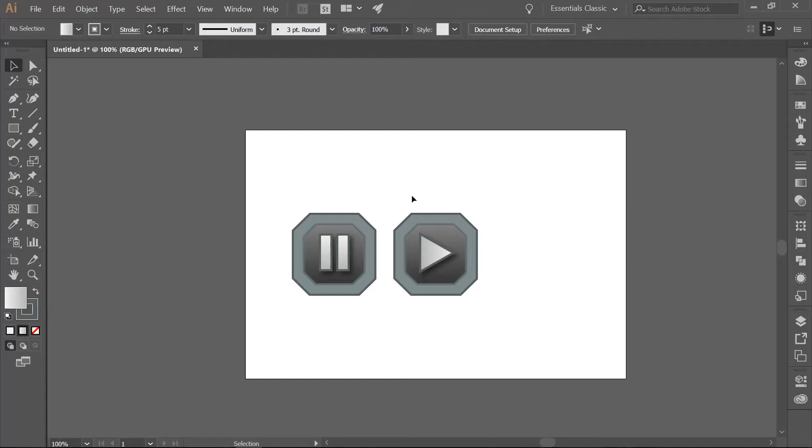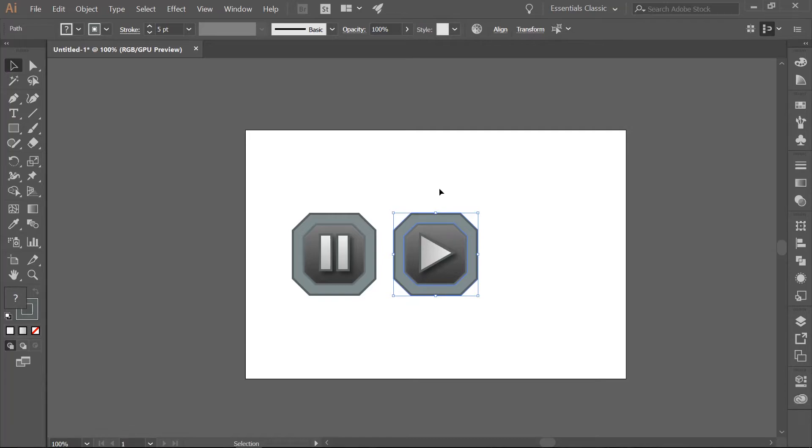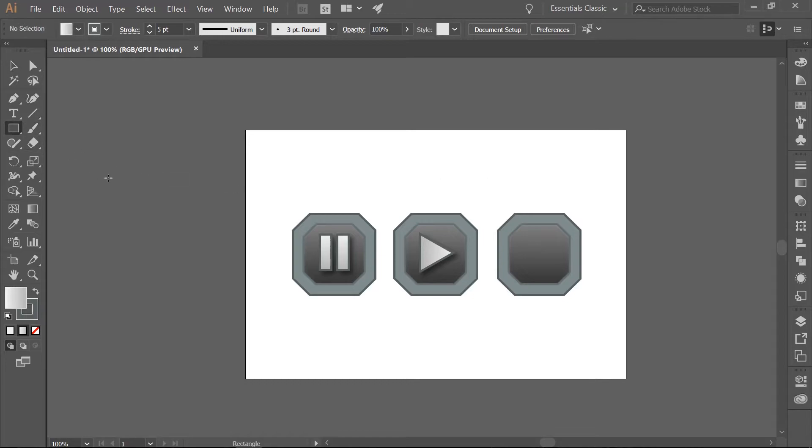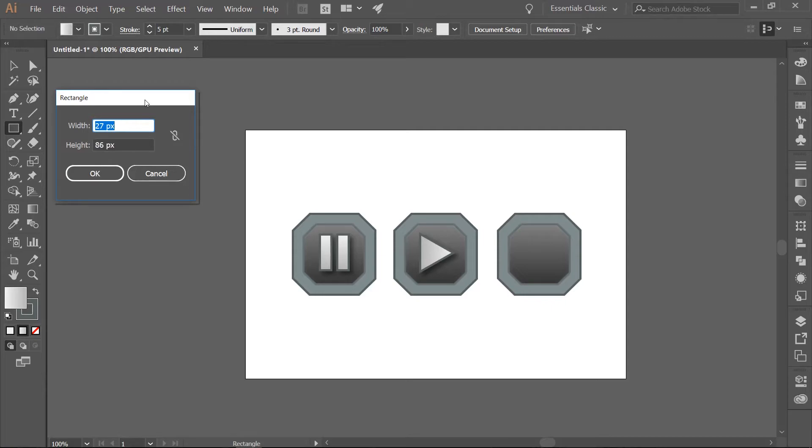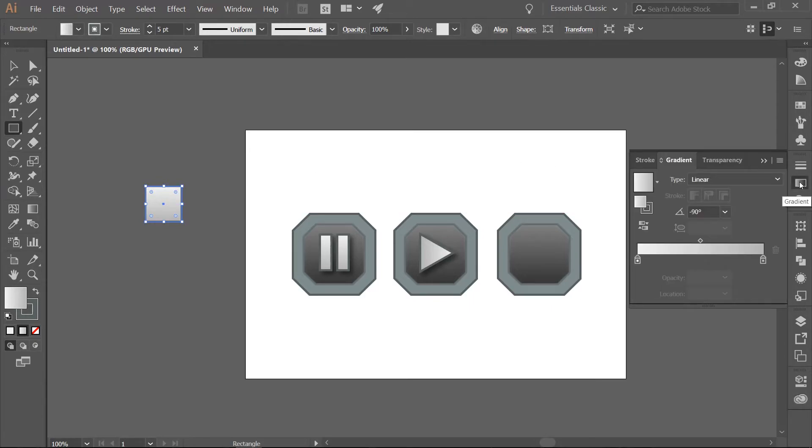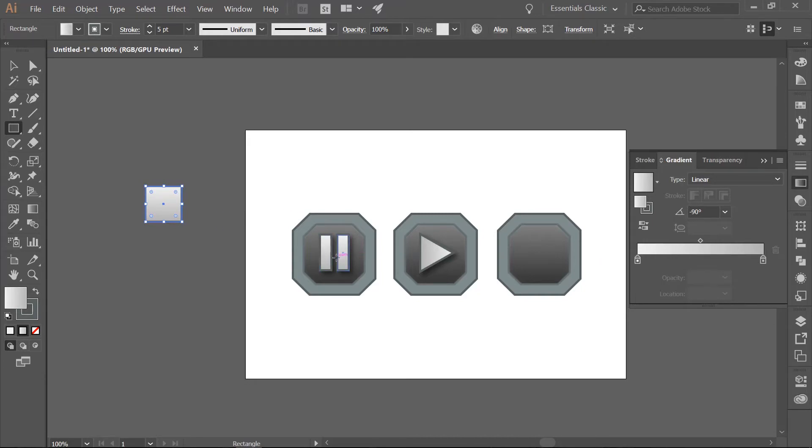Now go ahead and again select the original shape. We want to copy this and move it to the right. Grab your rectangle tool and we want to make a rectangle that is 86 pixels in height and width. Go ahead and click on the gradient tool. Make sure that your rotation is set to negative 90 degrees and we are going to use the same colors that we did on the pause button.